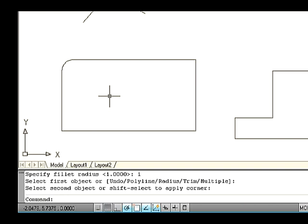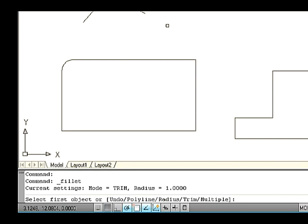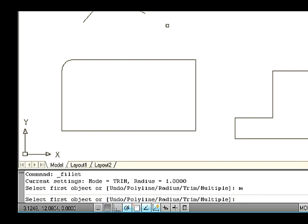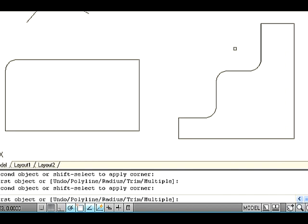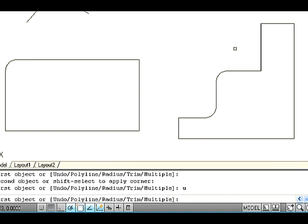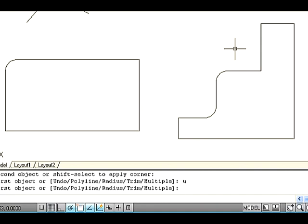Let us discuss the next option: Multiple in the Fillet command. Multiple is used to create many fillets in the sketch in a single command continuously. Go to Modify tab and select the fillet icon. The command line asks you to select the first object or undo, polyline, radius, trim, and multiple. Type M on the command line for multiple options and press Enter. Now select the sketch to apply fillet continuously. To reject the last fillet, type U on the command line and press Enter — U is the shortcut for undo. Finally press Enter to exit the command.